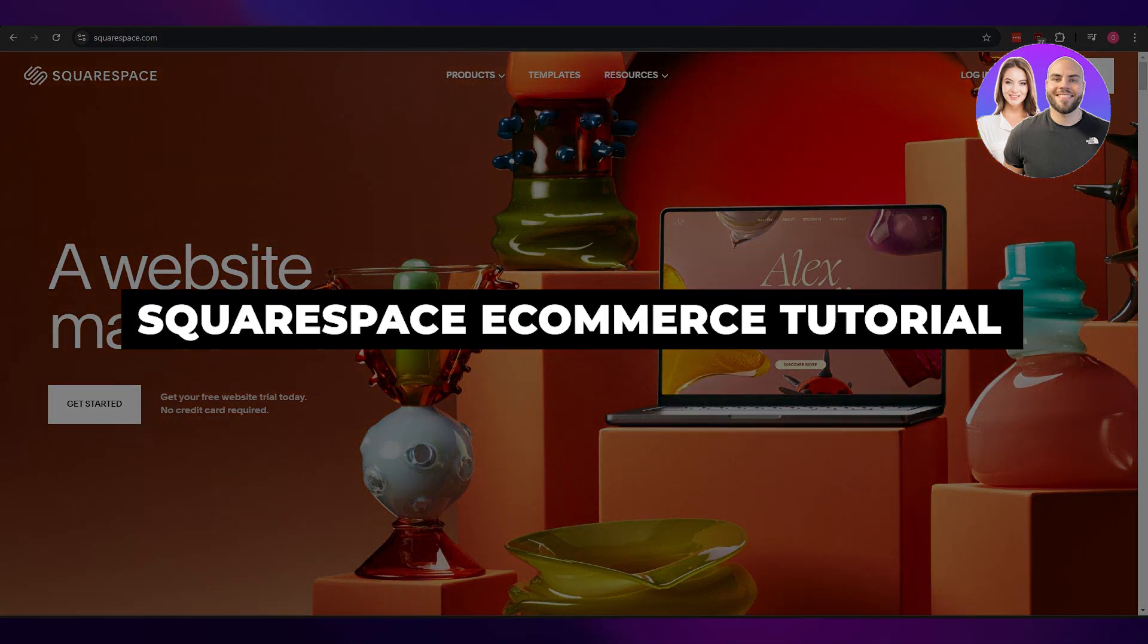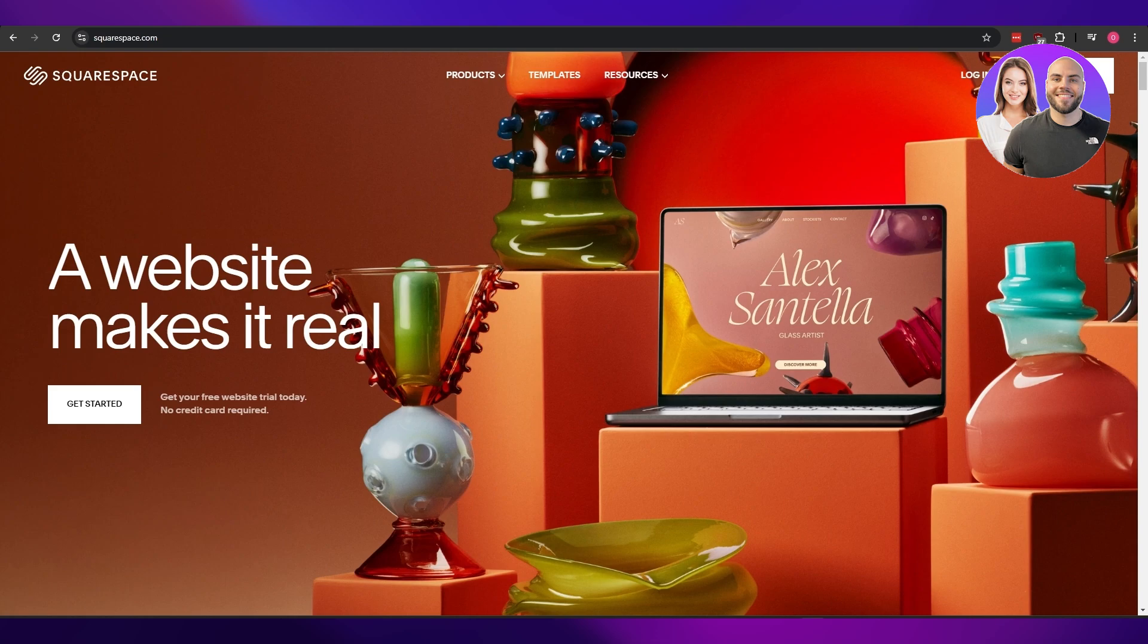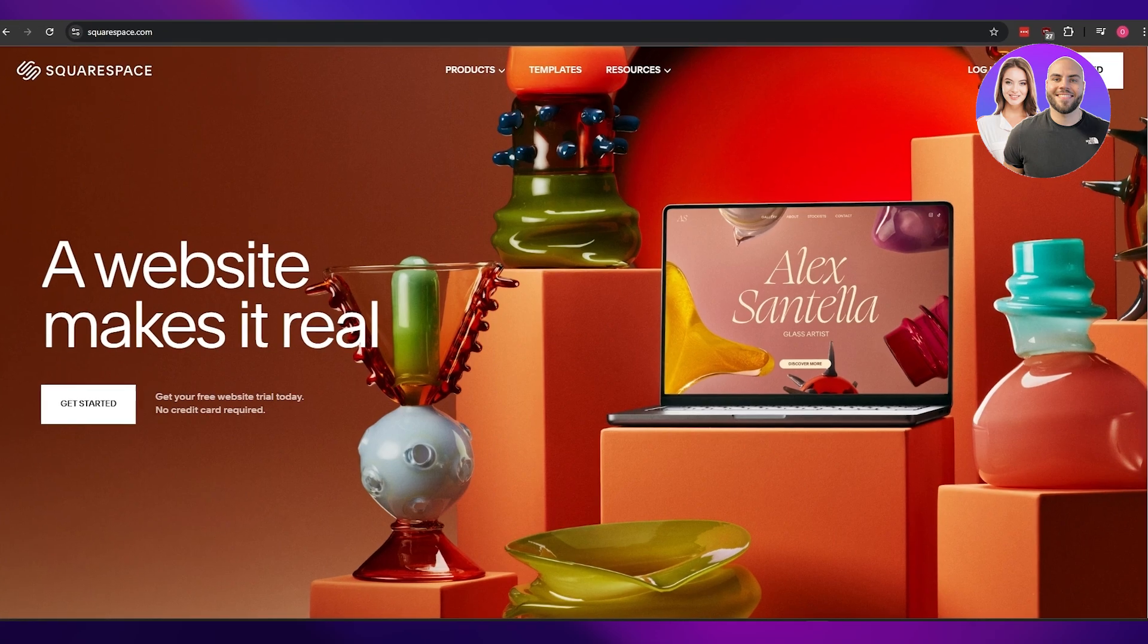Squarespace e-commerce tutorial. Hi guys, welcome back to another video. In today's video I'm going to be telling you how you can use Squarespace e-commerce tool to create your own e-commerce website. So having said that, let's just jump into the video.